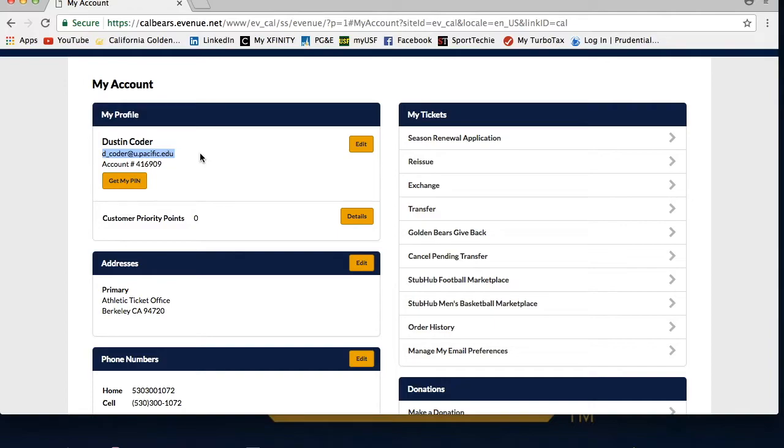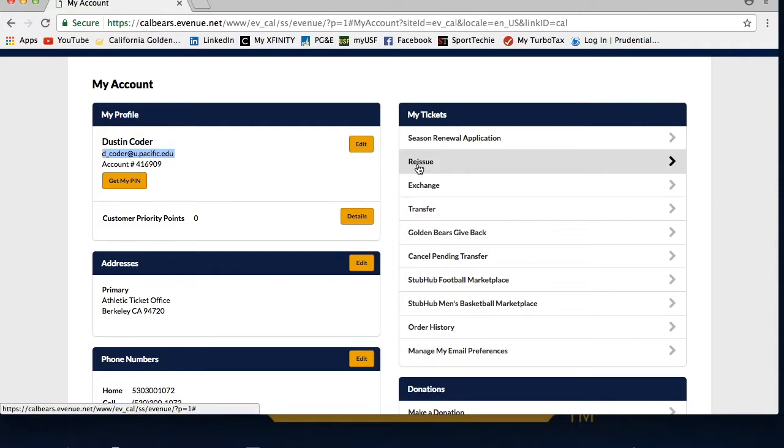Once you are in your account, you will want to make sure a valid email address shows under the My Profile section. If it does not show, use the edit button to the right of your email address to update the email on file. Once you confirm your email, go ahead and click the Reissue button under My Tickets.